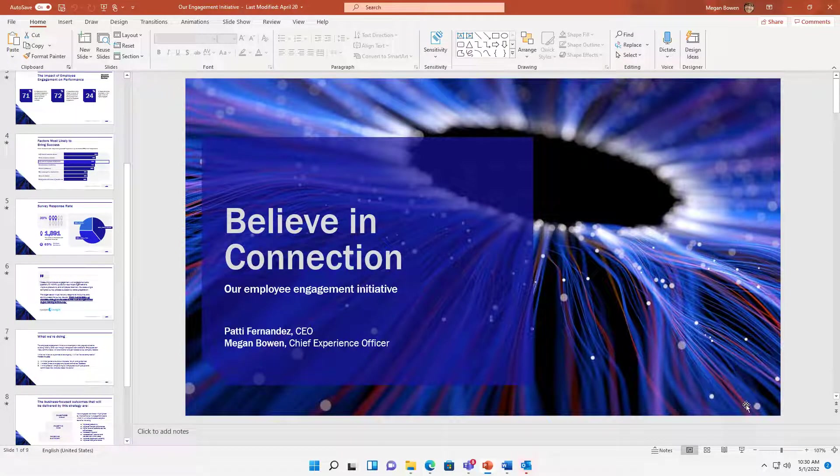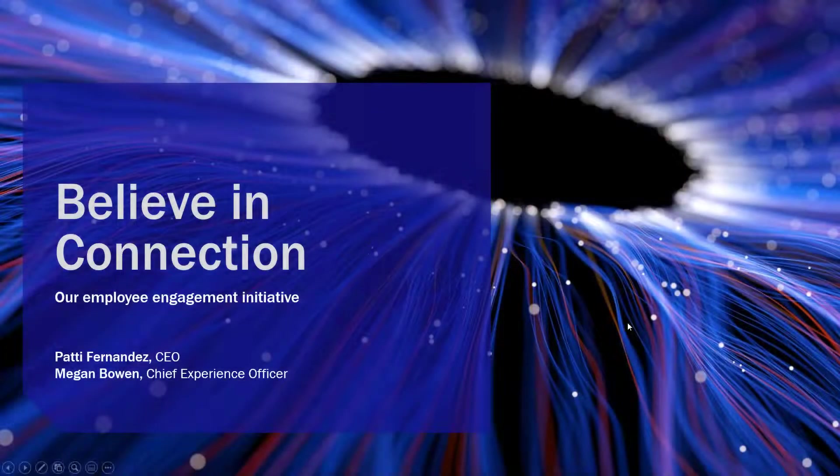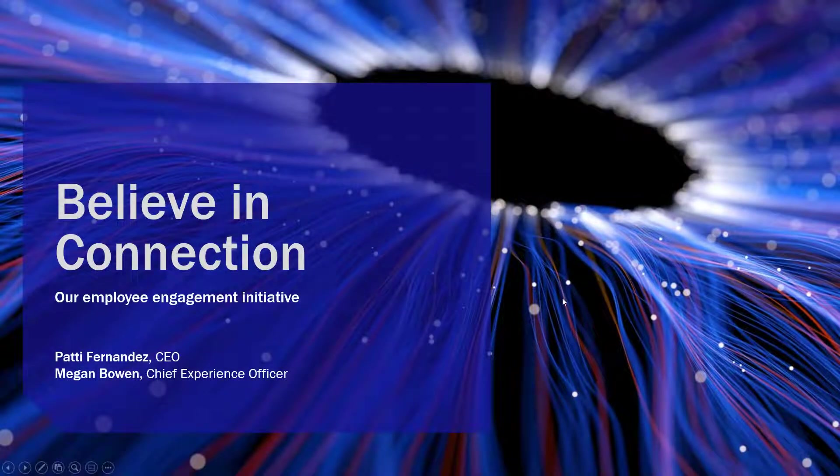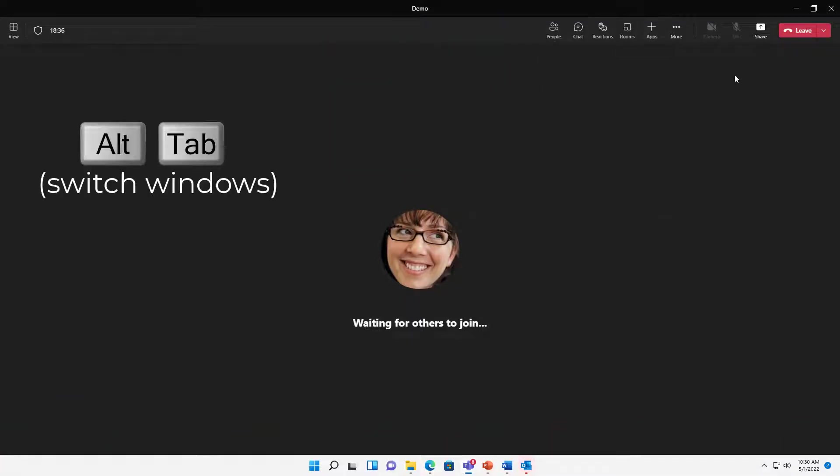So ordinarily what you'd probably do is just present your slides, make it full screen so it looks nice and large for everybody. And then we go back to Teams, I'm just using Alt-Tab there to switch my windows,